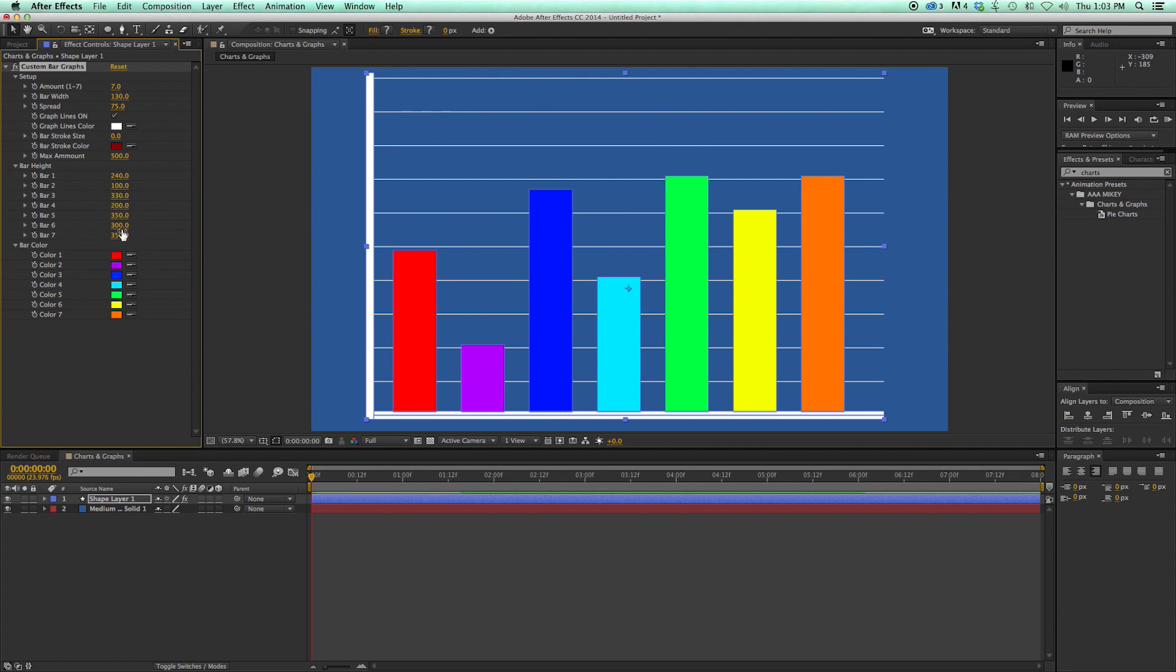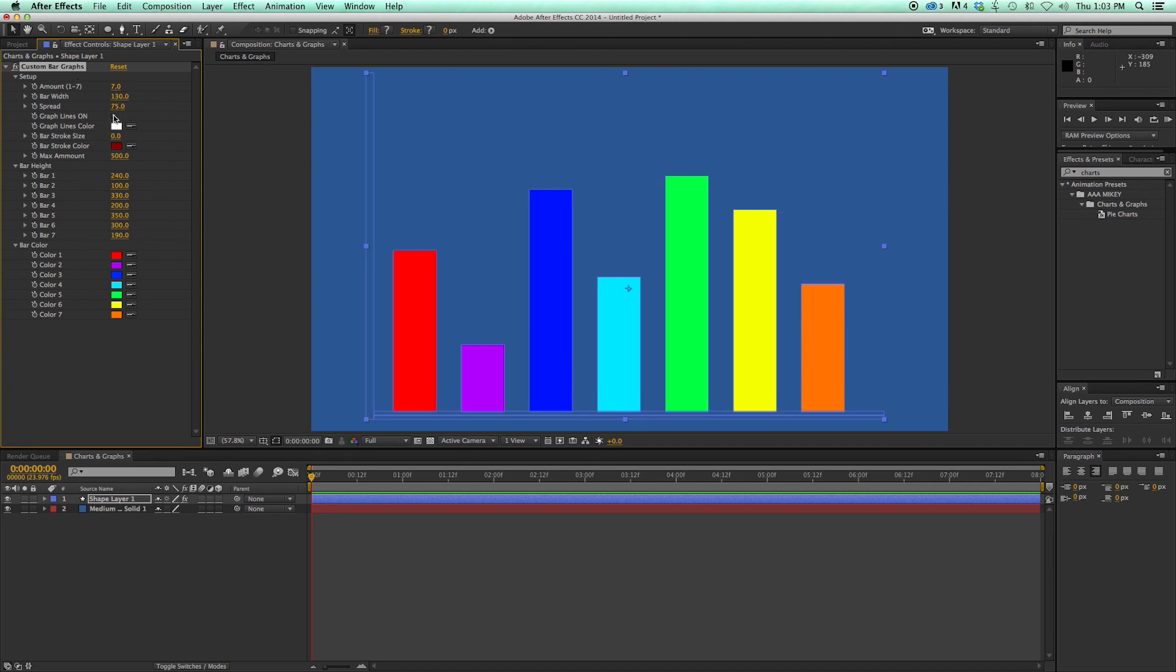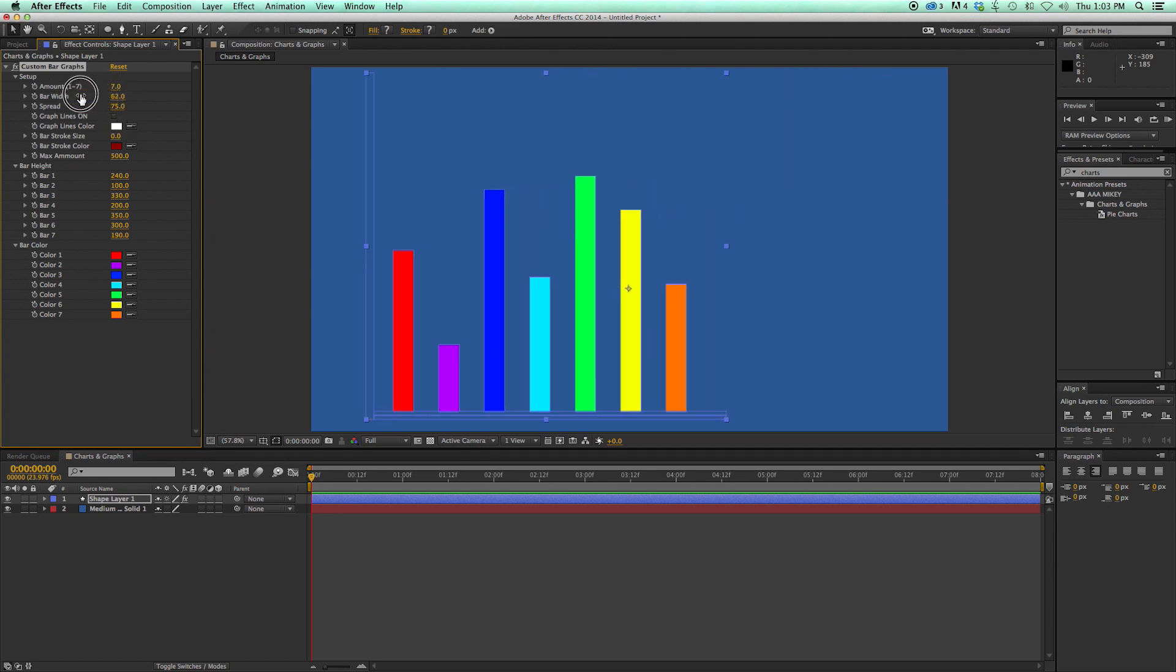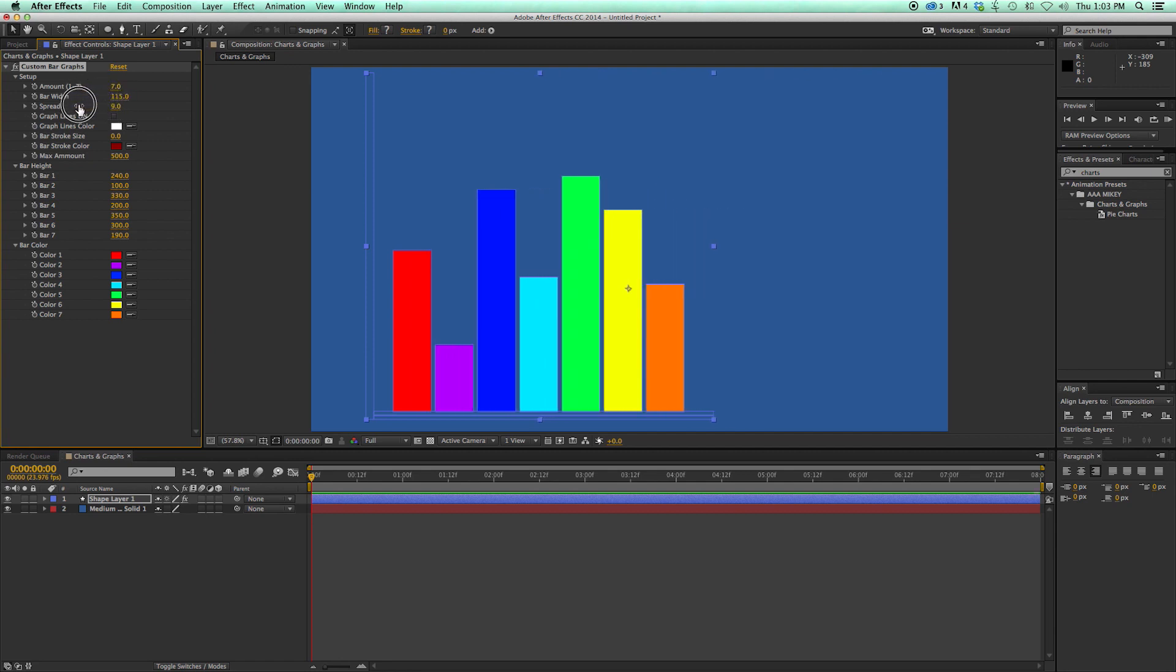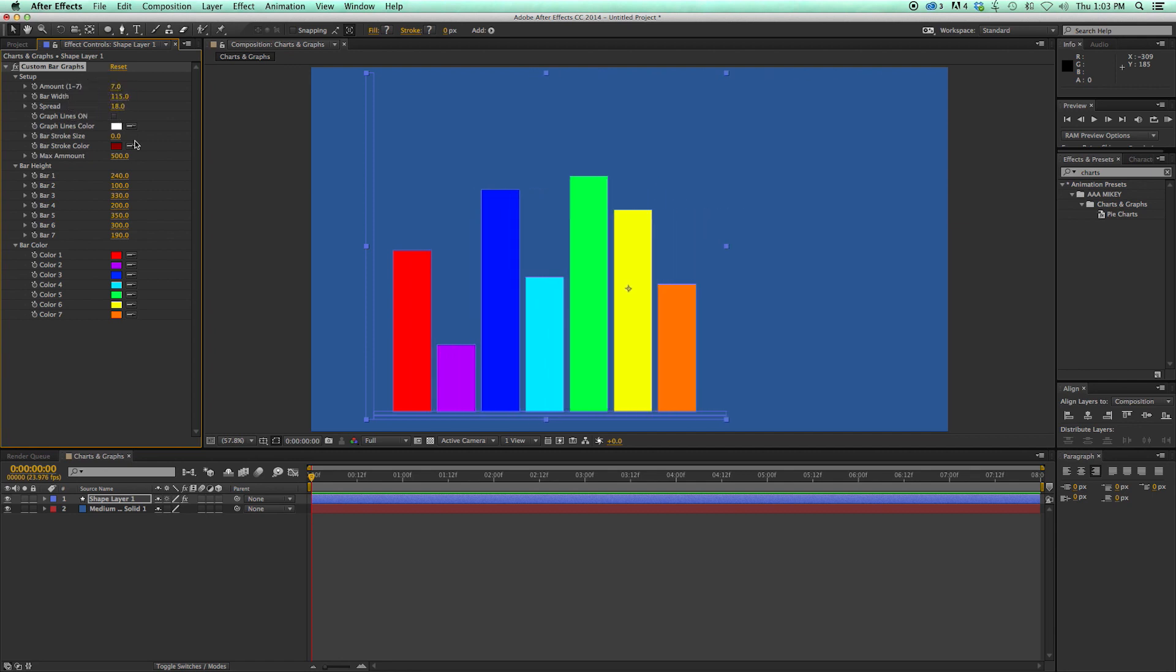I can then come in here and change the bar height. Pretty slick. And then the bar color. So some cool things you can do with this, since these are shape layers, if you are using ray trace 3D, you can turn these all 3D. Let's turn off this graph and let's bring the spread closer together.